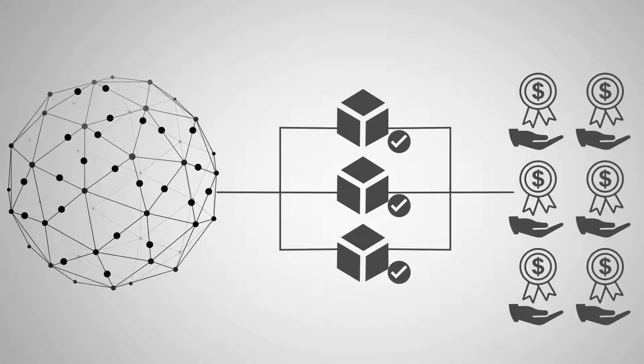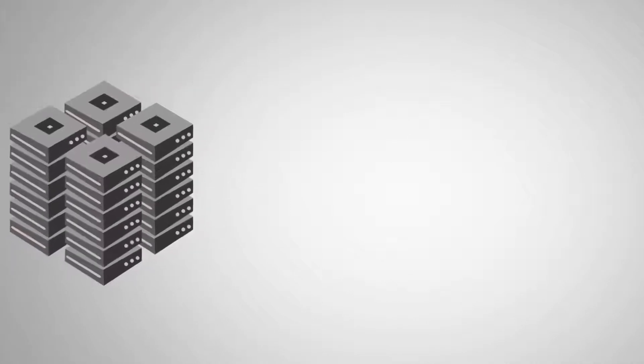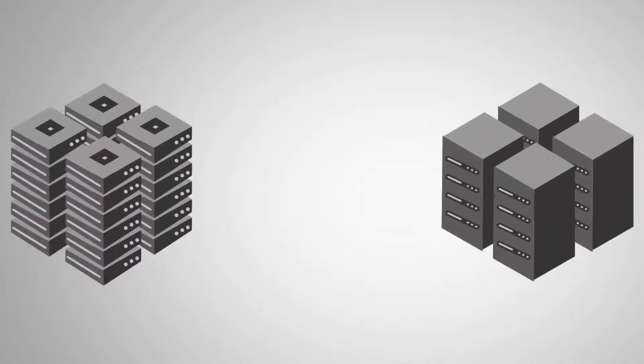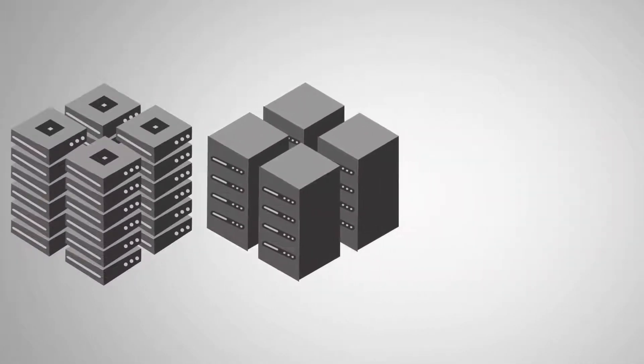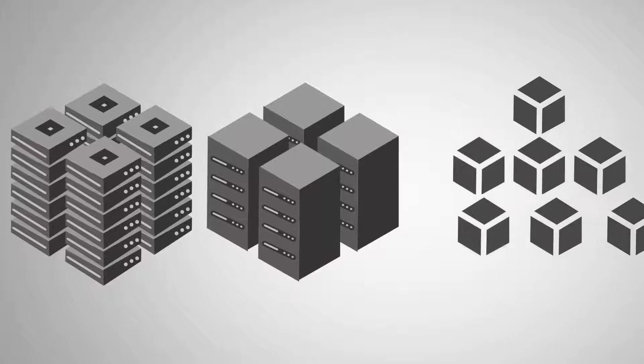This is different from proof-of-work, or PoW, the way Bitcoin works. PoW gives block confirmation rights to people with big computers.